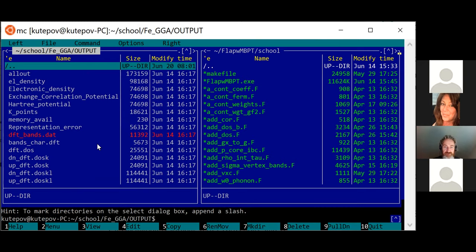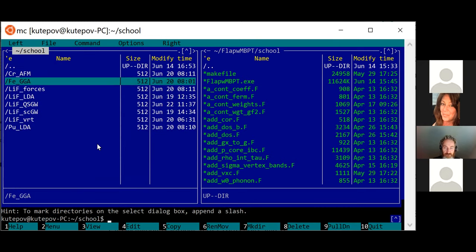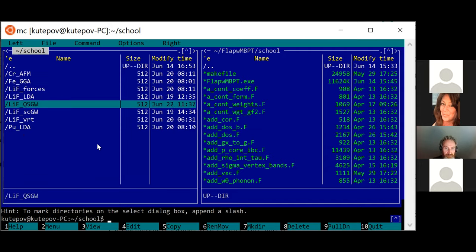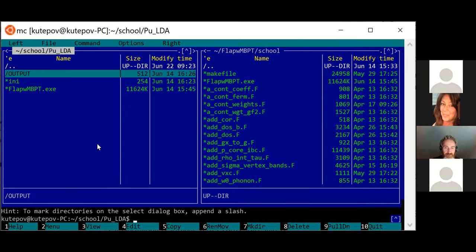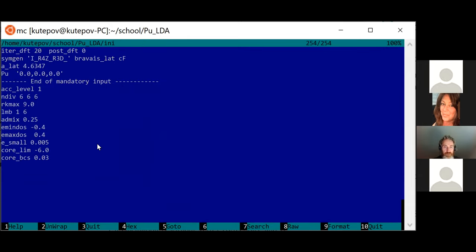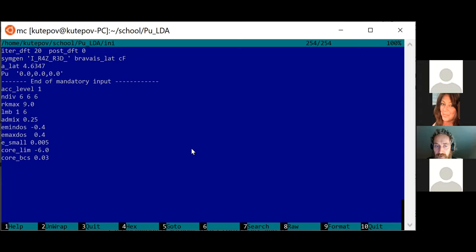Let's proceed with a fully relativistic calculation example that includes spin-orbit: a plutonium LDA calculation. Someone mentioned that printing the K-point weights would probably not be too hard — it would be like a one-line change. I'll add it in the next version.